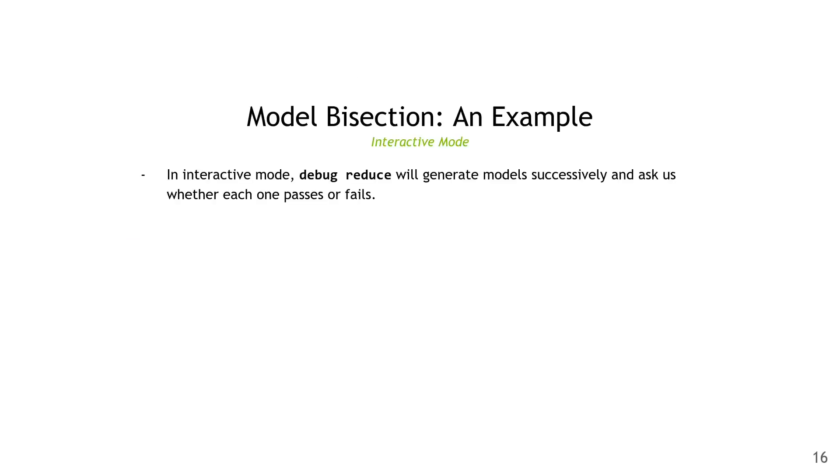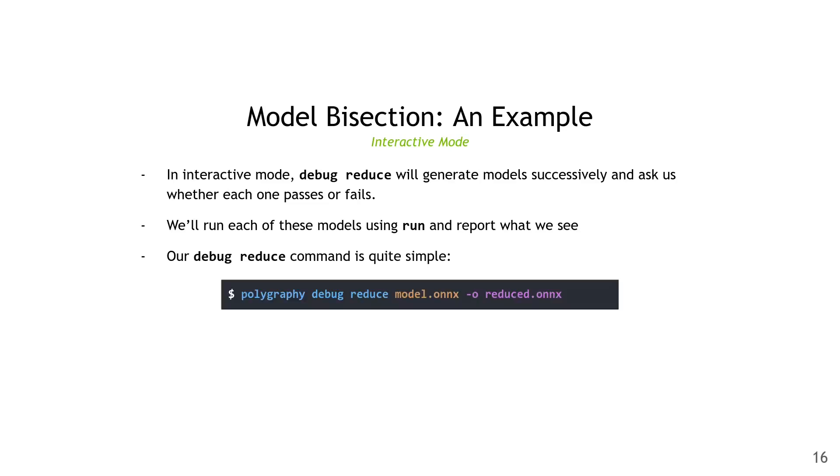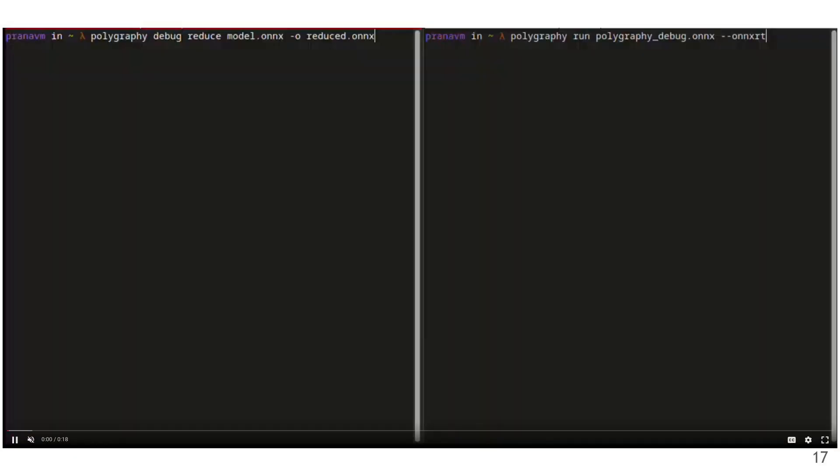We'll start off with the interactive mode. In this mode, debug reduce will generate models successively, and then prompt us to report whether each one passes or fails. We'll run each of these models manually using run, and then report back what we see. The debug reduce command in this case is pretty simple. It's just polygraphy debug reduce, the input model which is model.onnx, and then the output path for the reduced model, which is reduced.onnx. Here's what it actually looks like in action. I have two terminals open here. On the left side, I'm going to run polygraphy debug reduce, and on the right side, I'm going to check each intermediate model. If it passes, I'll go back to the left terminal and enter p for pass. If it fails, I'll enter f and move on to the next iteration.